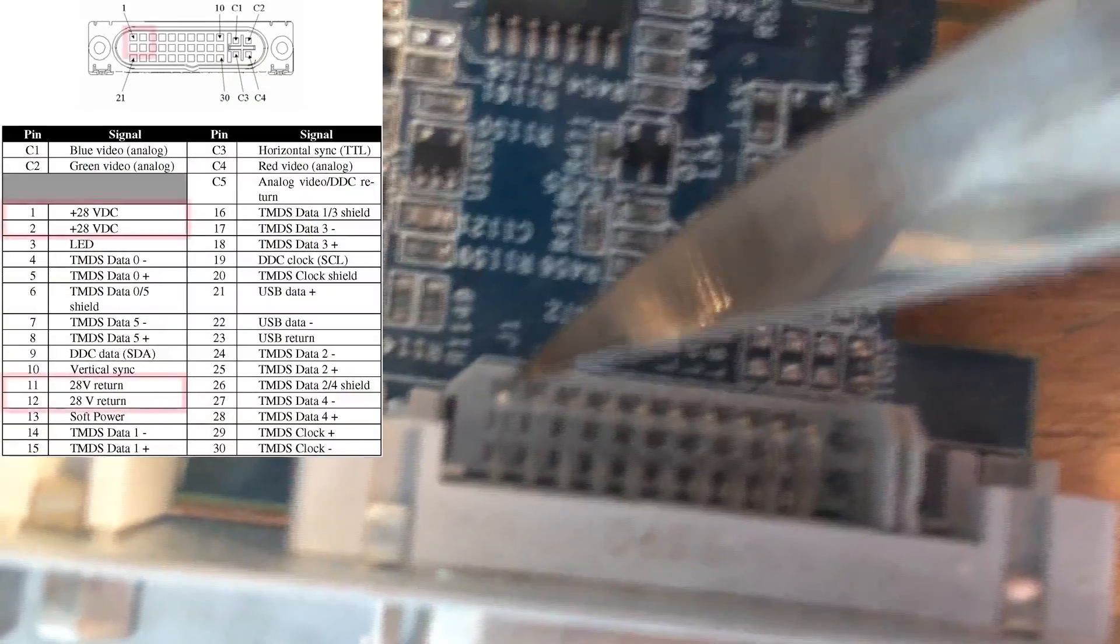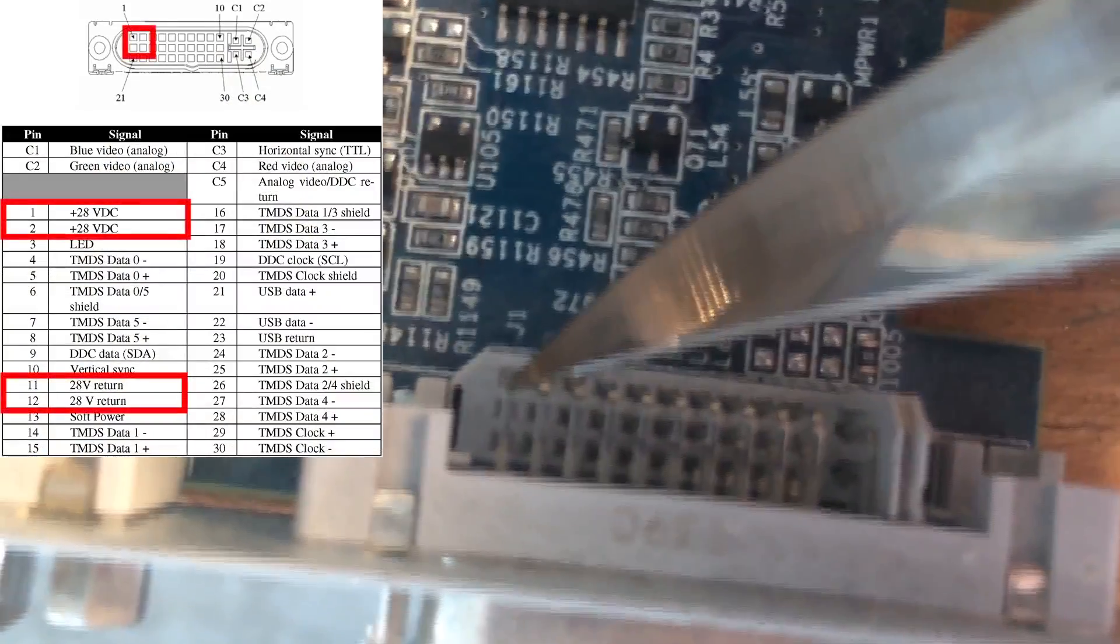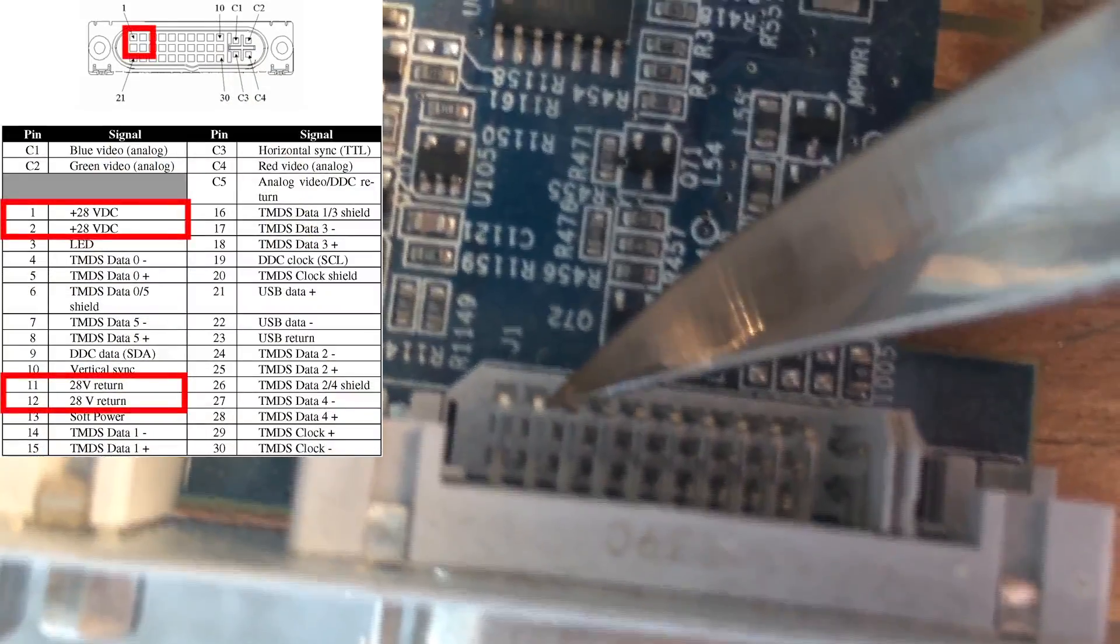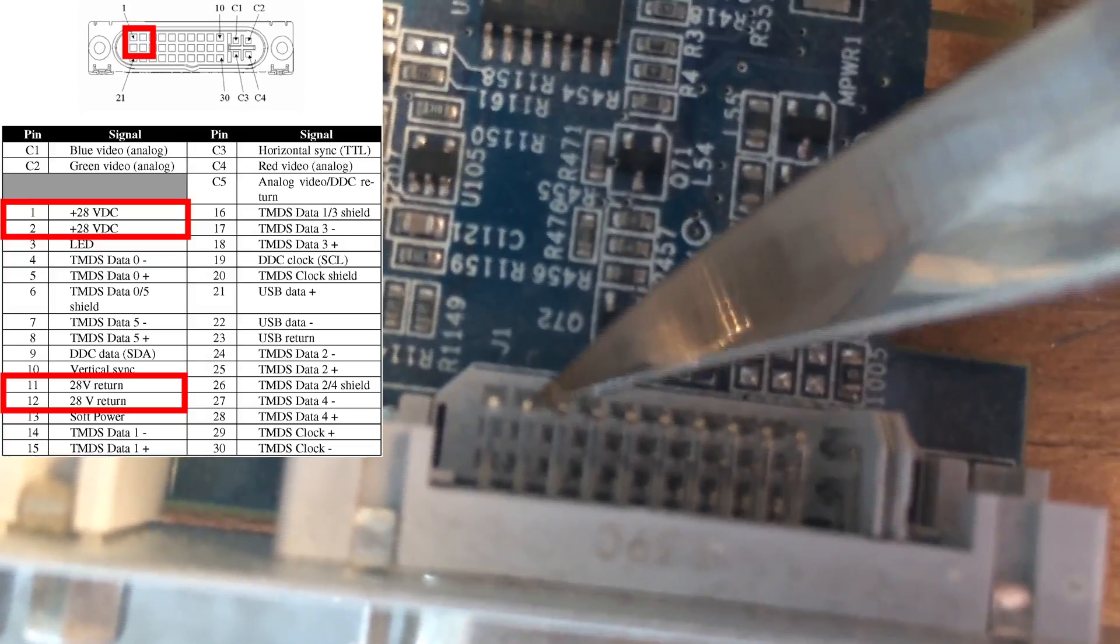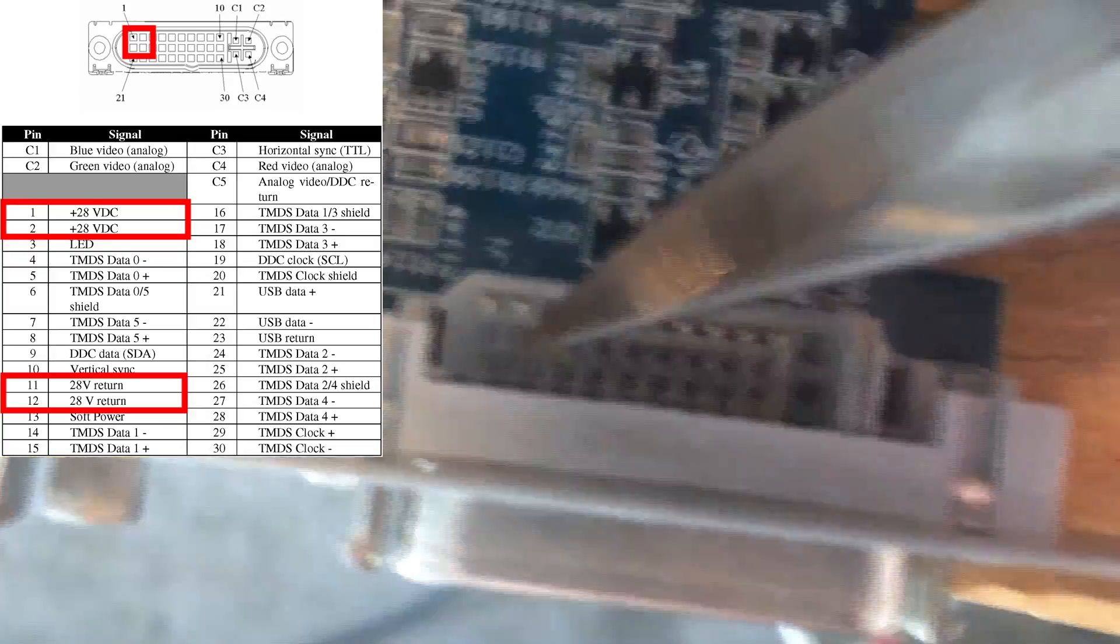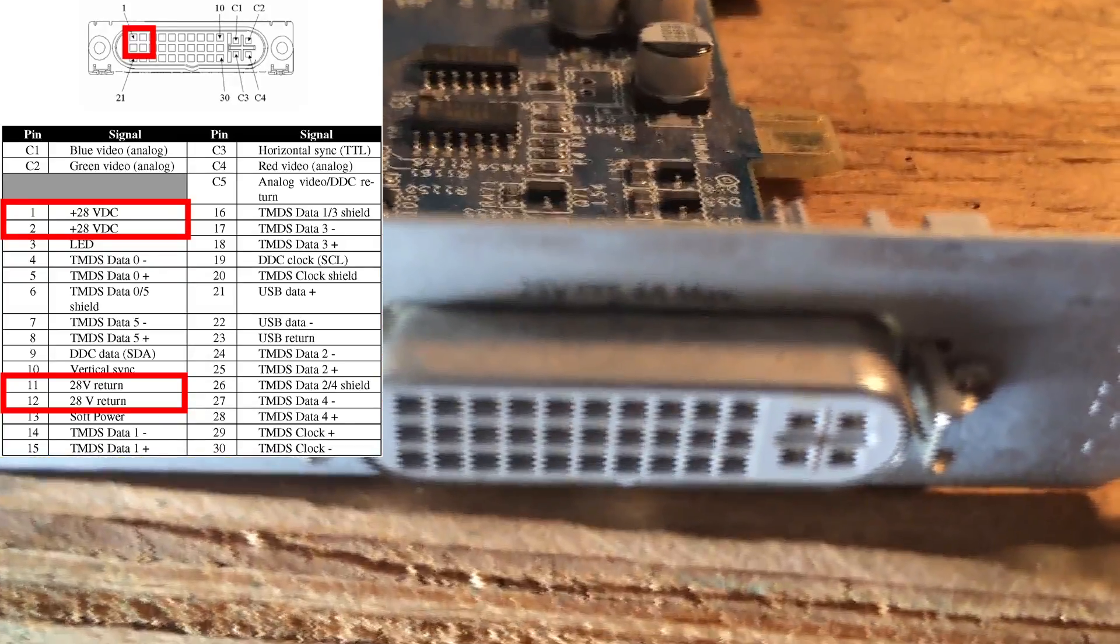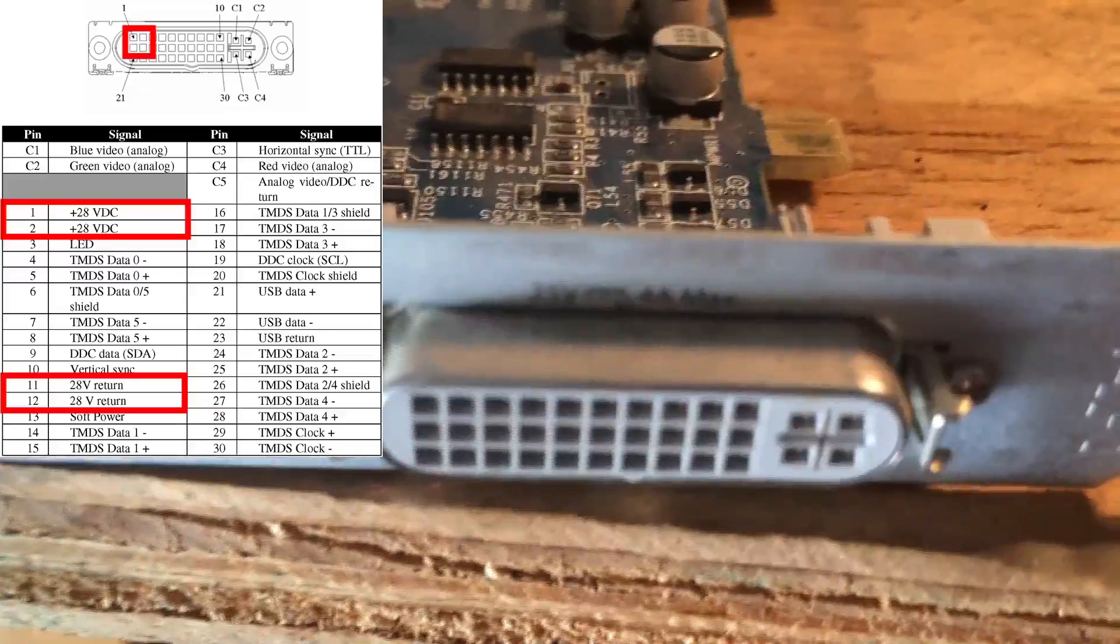Basically, through these two pins. Those are both, that's the positive and that's the negative. Positive and negative, I think it's 25 volts. Yeah, 25 volts.